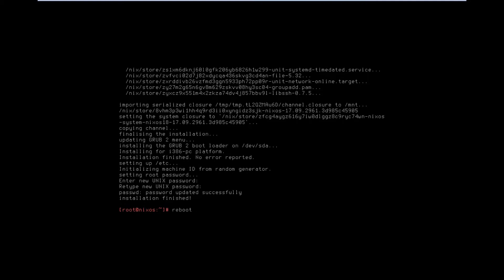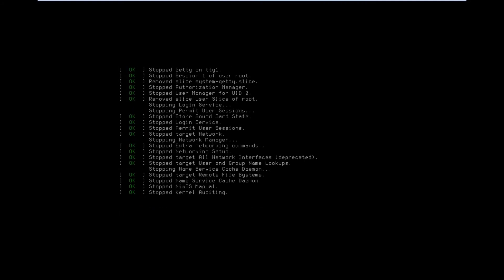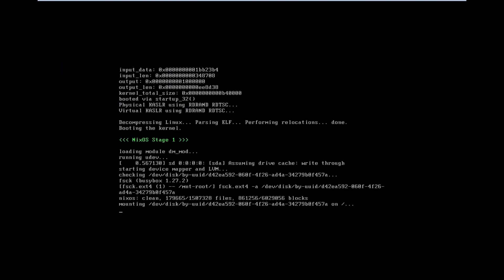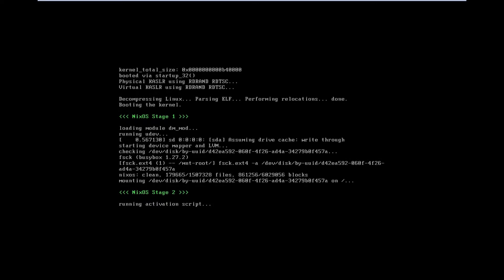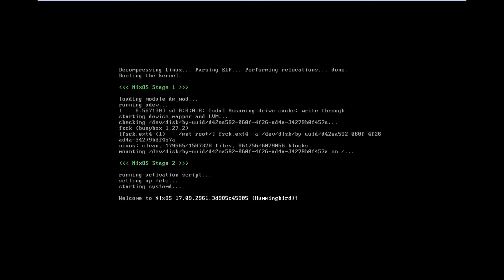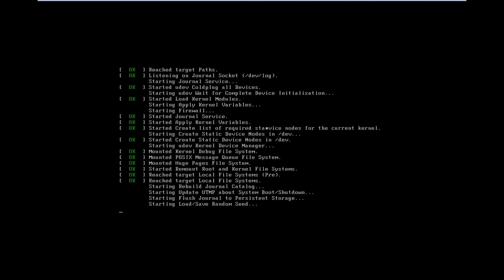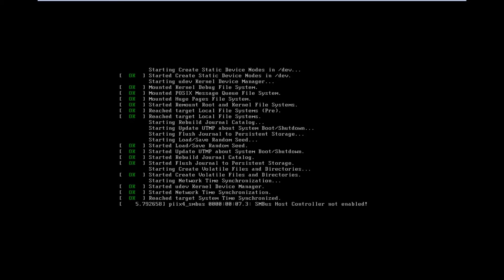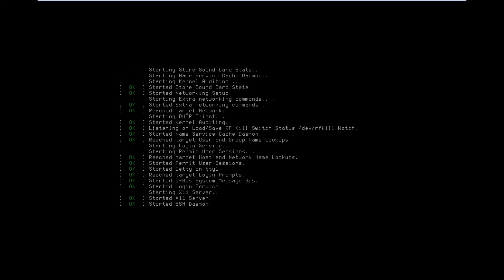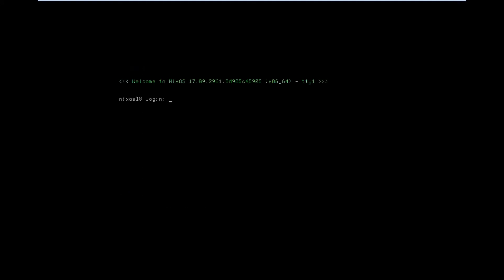Let's reboot the system and boot into NixOS. After reboot it will load KDE Plasma 5. The system is mounting Stage 1 and activating scripts — the installation completed successfully. The nickname for NixOS 17.09 is the cute name Hummingbird. The X11 server is starting — let's wait for the KDE Plasma 5 welcome screen.